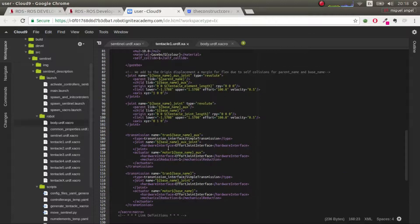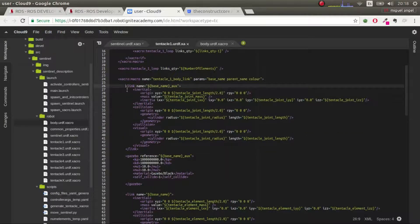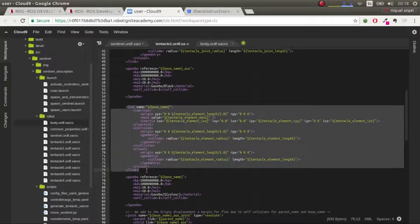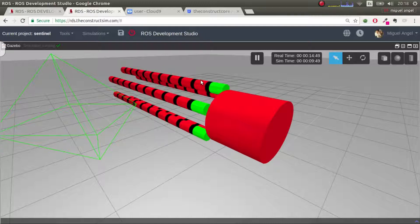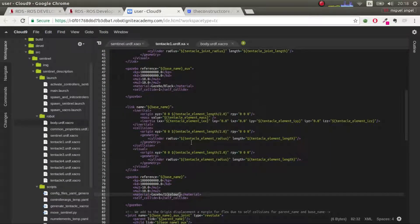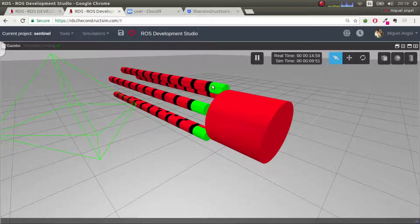In XACRO this is quite tricky. We define this big macro called `tentacle_one_body_link`. Here we have a link which is the base auxiliary — the black one — and then we have another one, the base, which is the red one. We do two because we want to have two joints with different axes so that we can move this element in x and y.